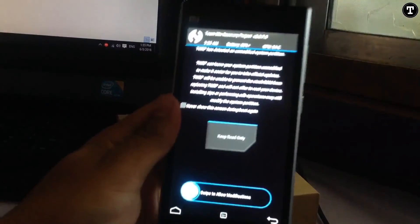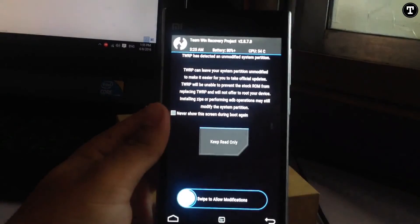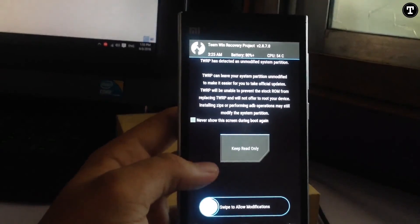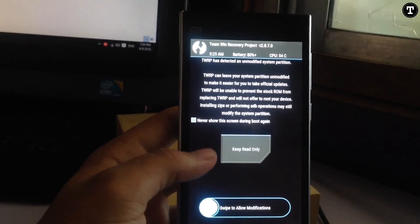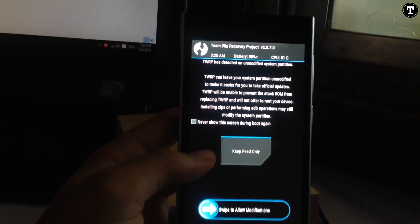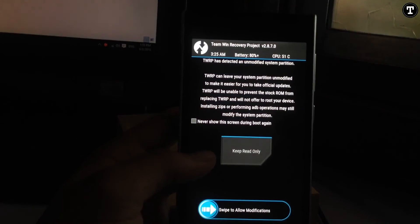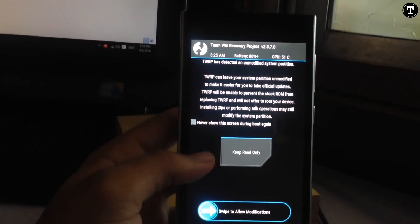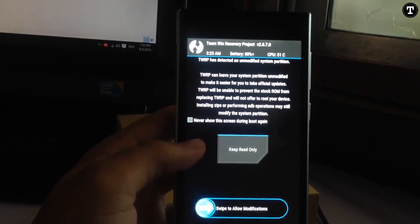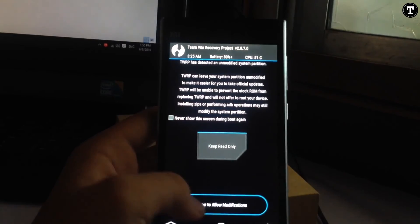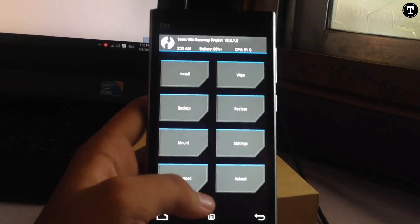And now we are in the custom recovery. So that said, you can now see it's installed. For more information about custom recoveries, go to the page in the description.